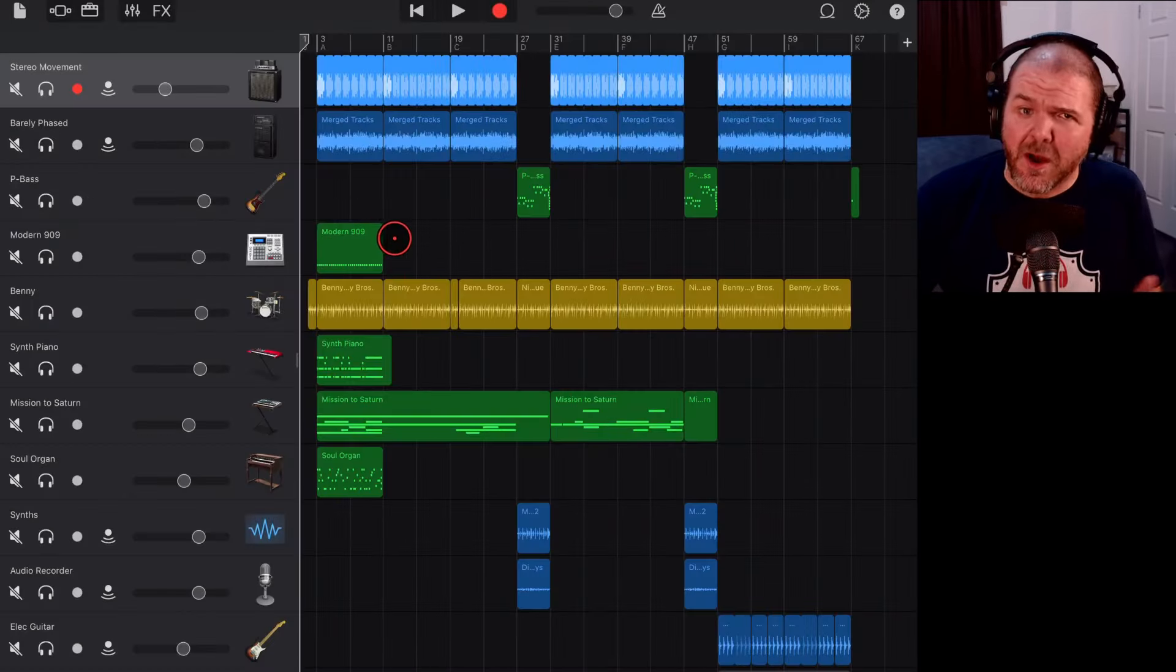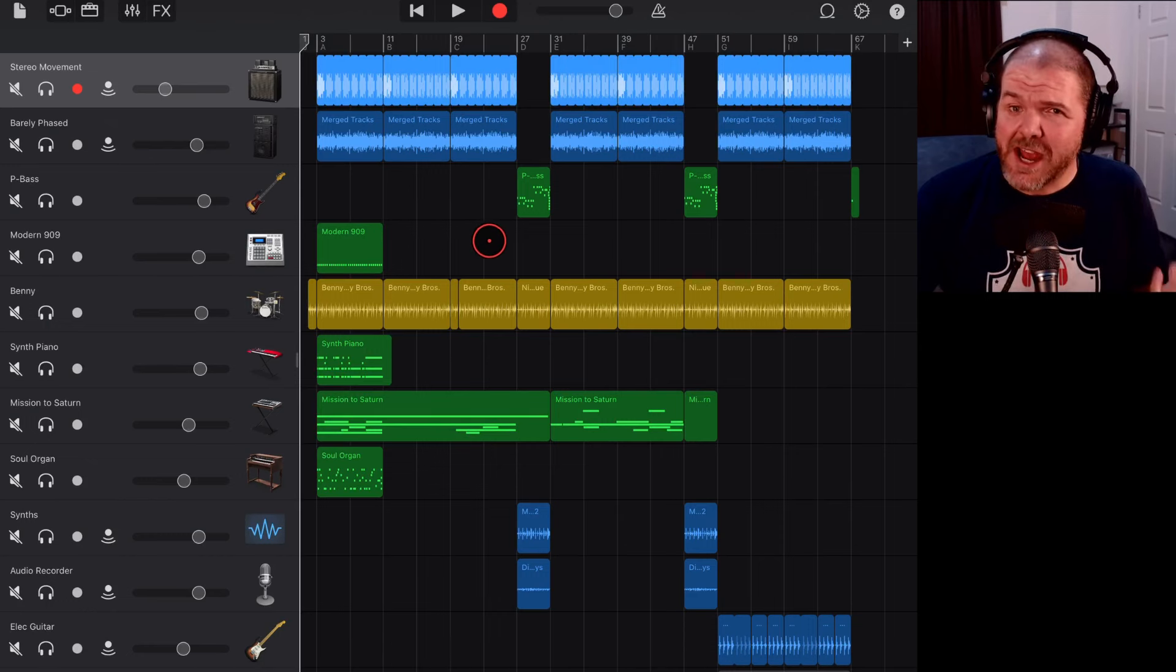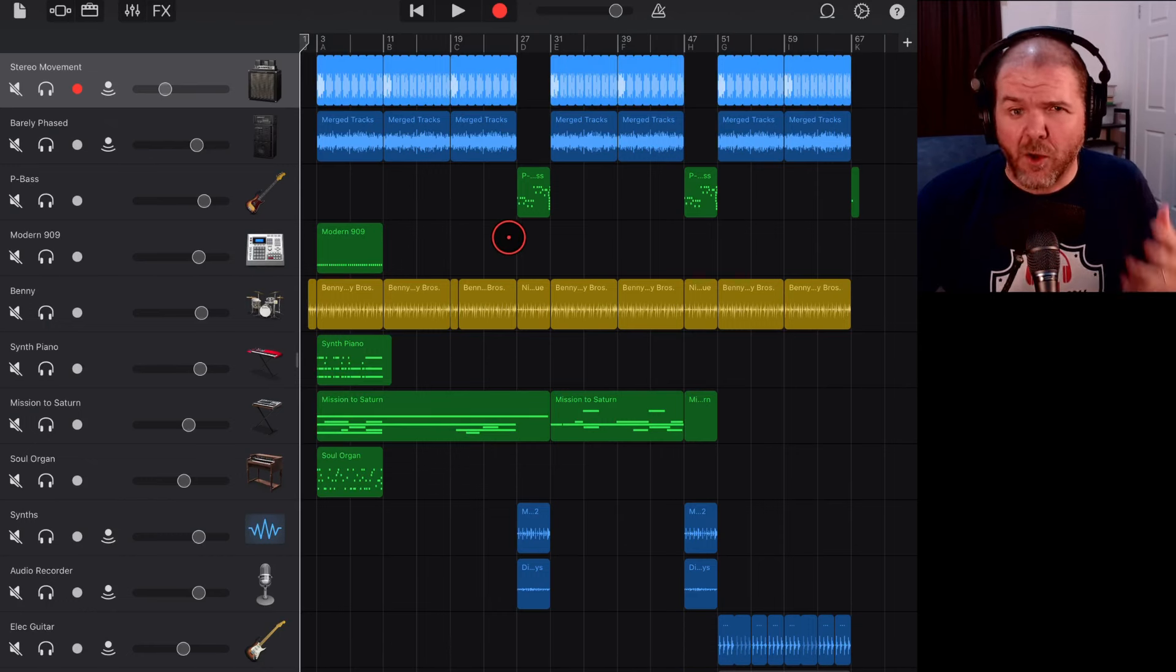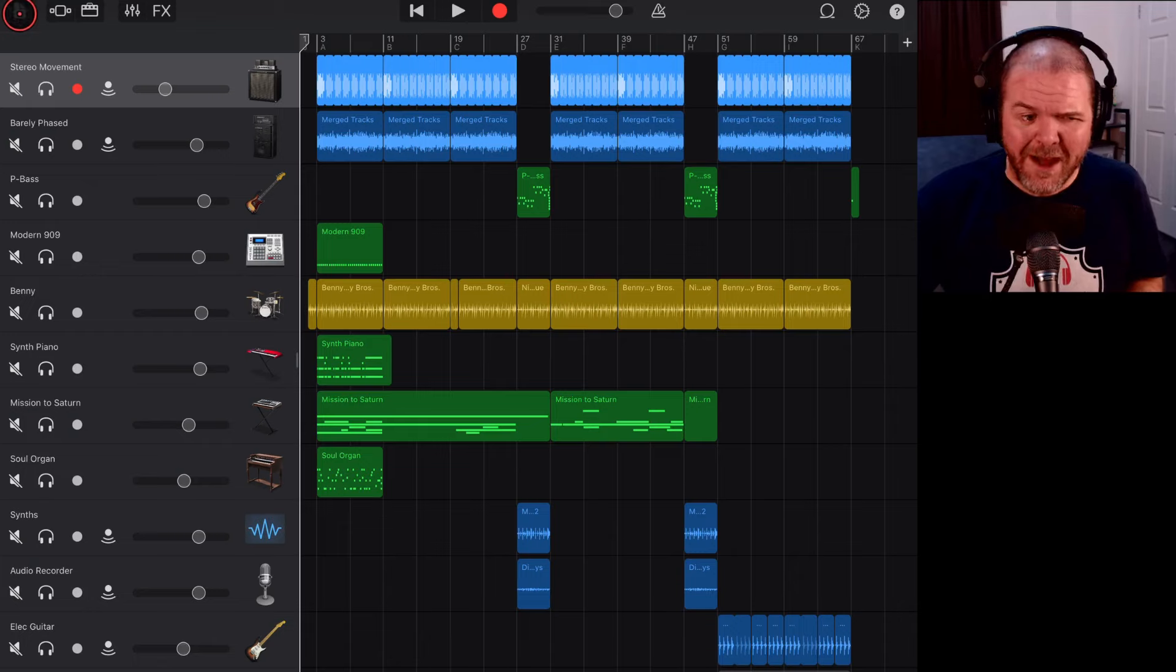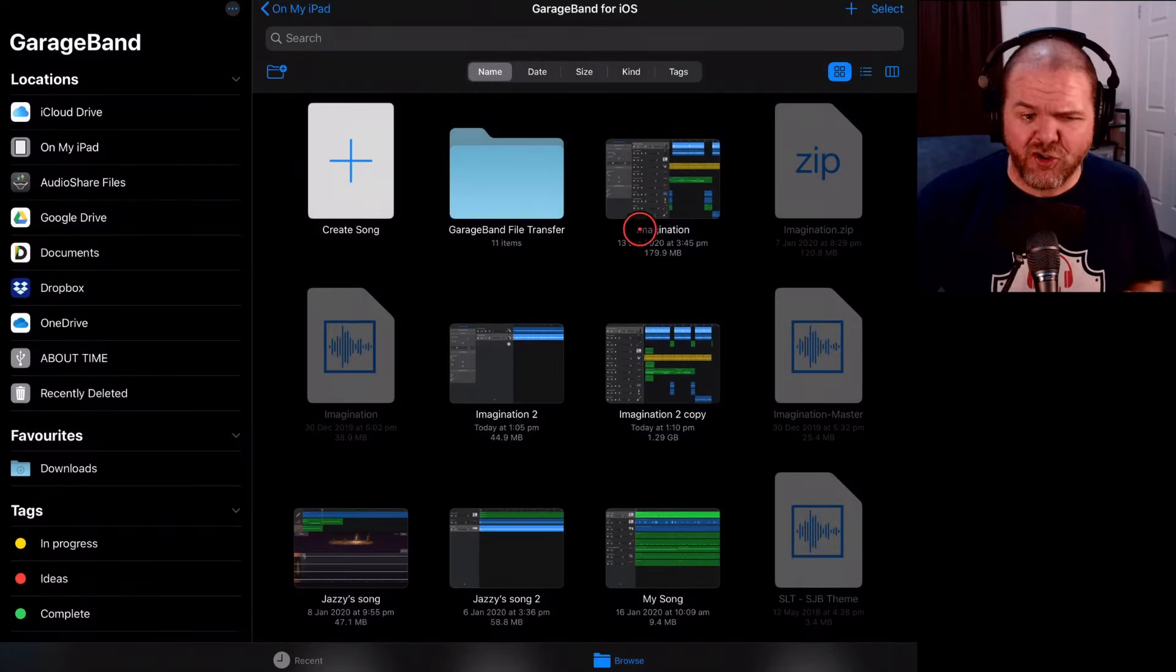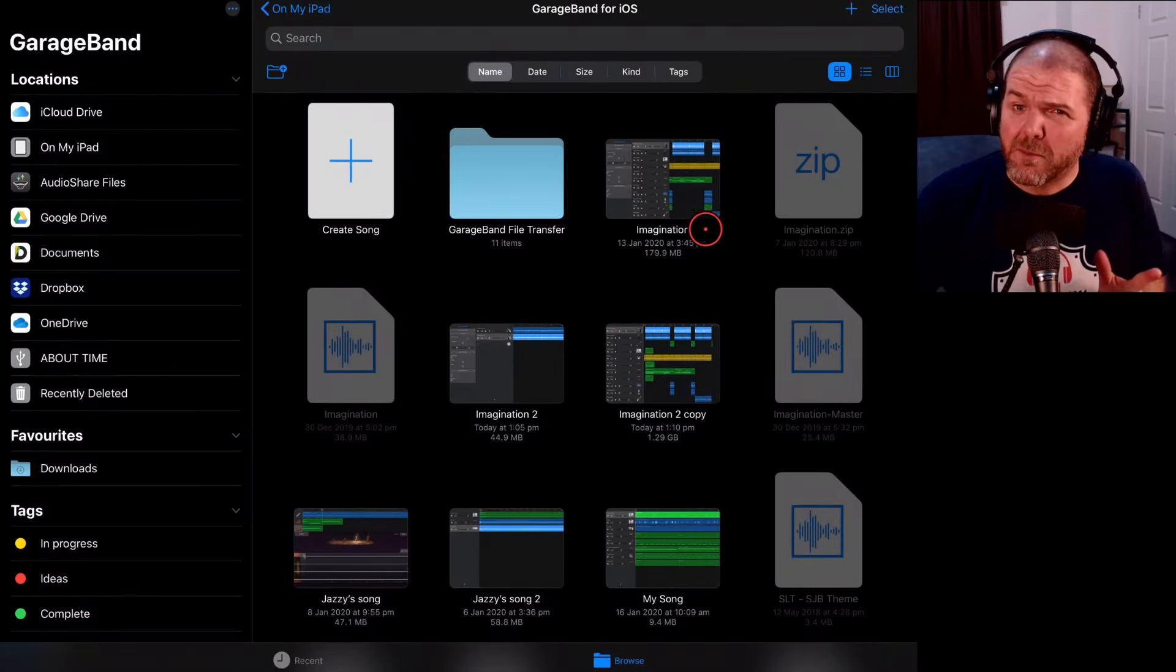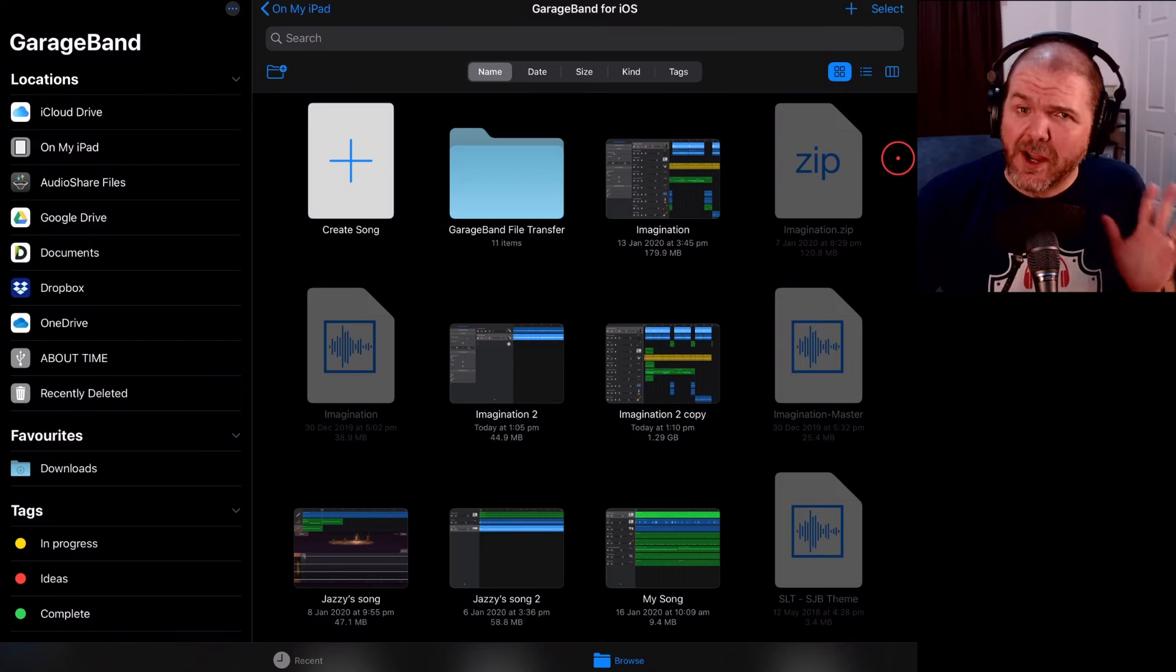you've mixed down your song, it's time to export or share that song as a WAV file or a compressed M4A file but this is where sometimes people run into trouble. So, let's run through the most common problems you may have when you're sharing your song.